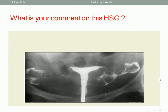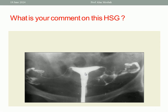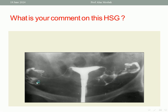Let's go to the next slide. What is your comment on this Hysterosalpingography? You should comment on the benefit of this Hysterosalpingography in a case with infertility. There is bilateral tubal patency — you should say bilateral tubal patency. This is one tube and this is the other tube, with immediate spillage from both of them.